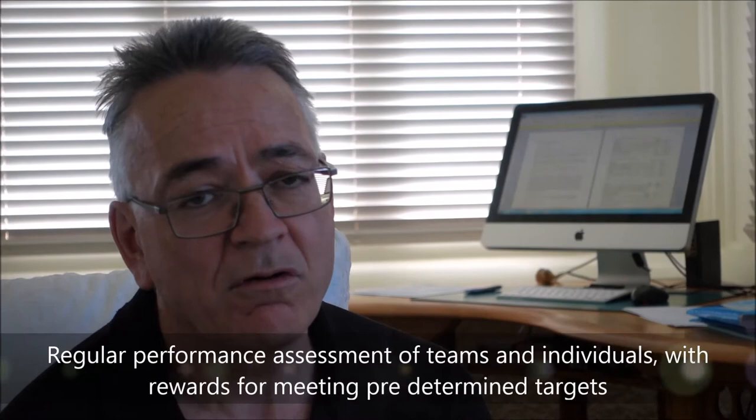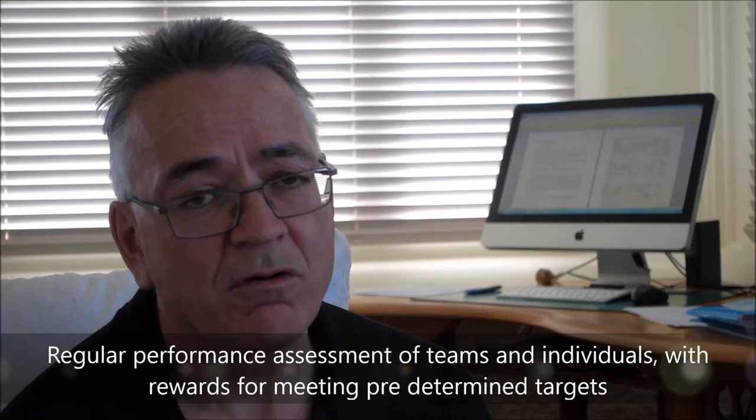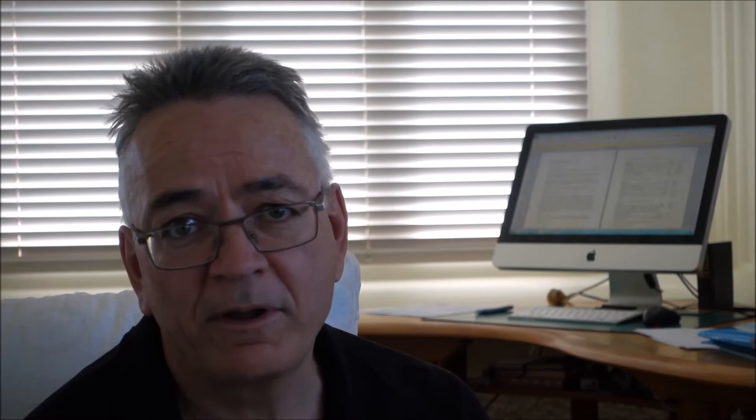In terms of the other areas like our production, our production team have a set daily output. That's measured four times a day, so we have short interval measure on those production targets, but they are team based.